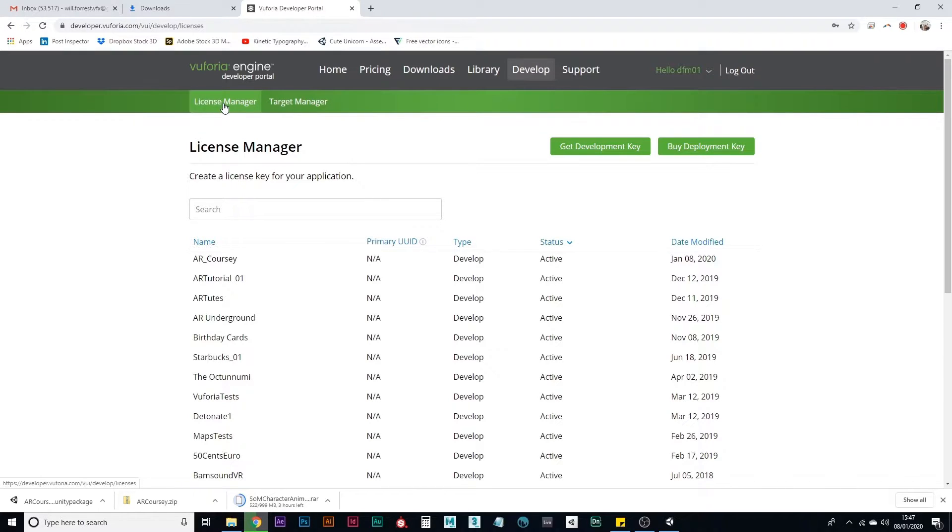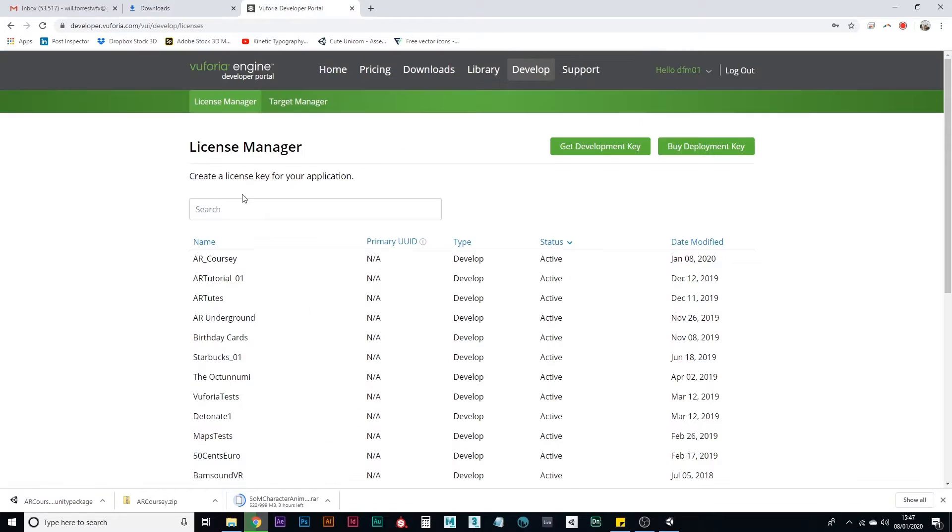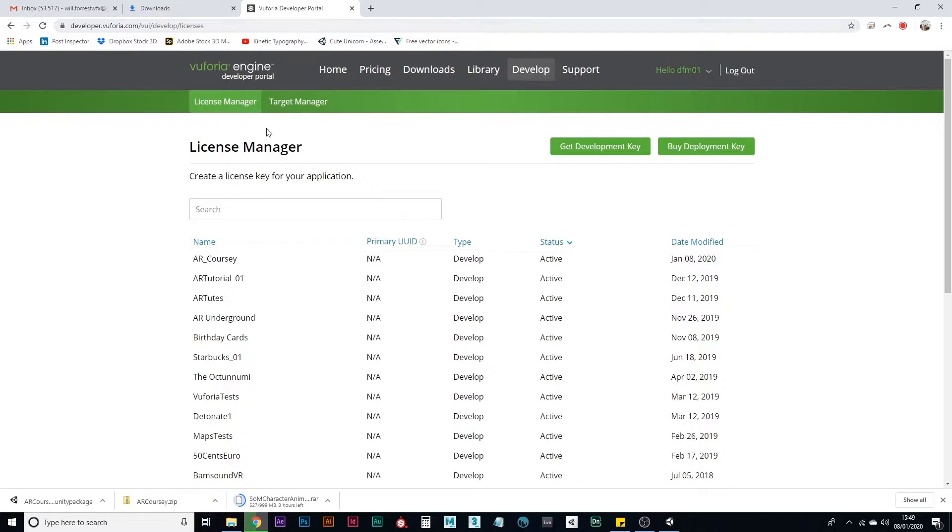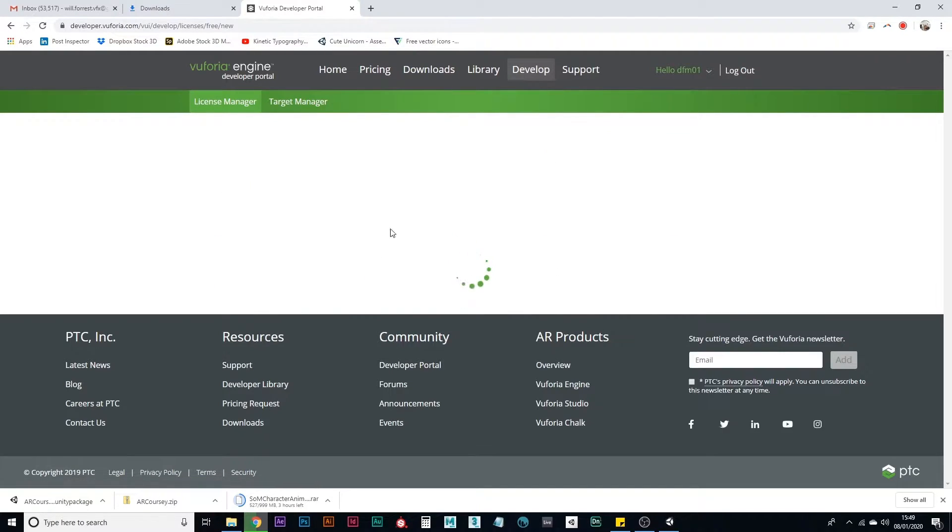There are two things you need to do here. First you need a license. This is a free license that you can use for any kind of practice non-profitable project. So in the developer portal, one is to create a license, which will actually let the augmented camera work.